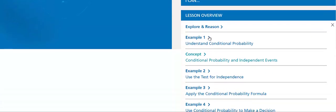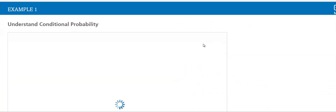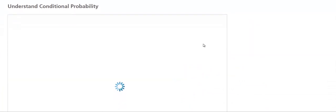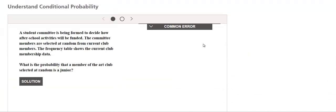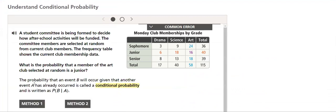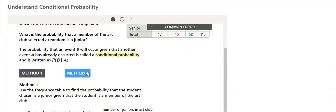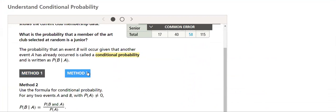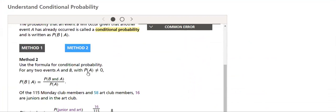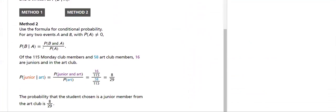In the first example, we will be understanding conditional probability. Here is the example that we will be covering. We will have two methods in which we will solve the example.